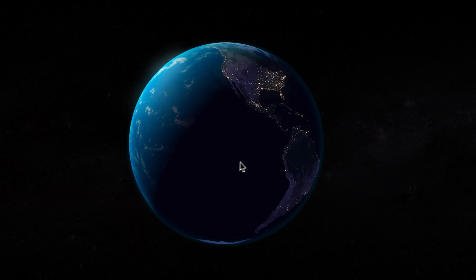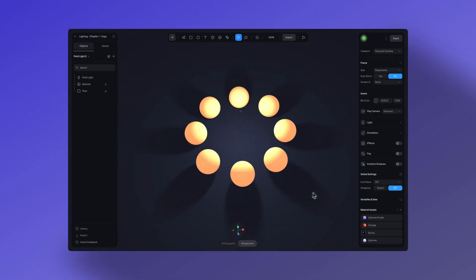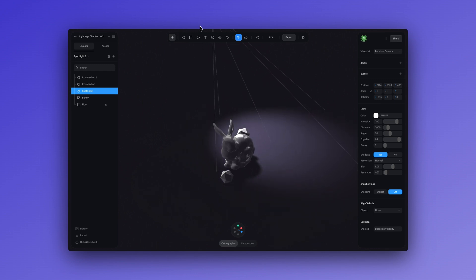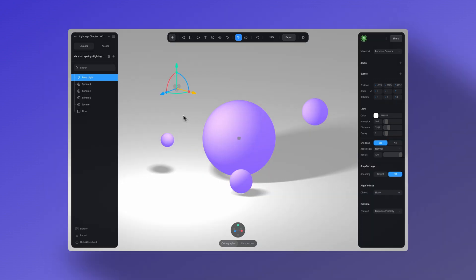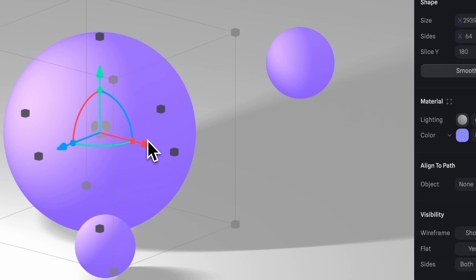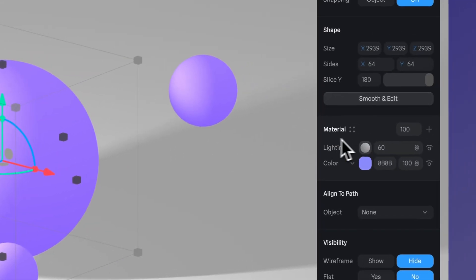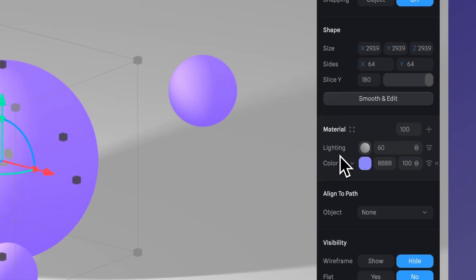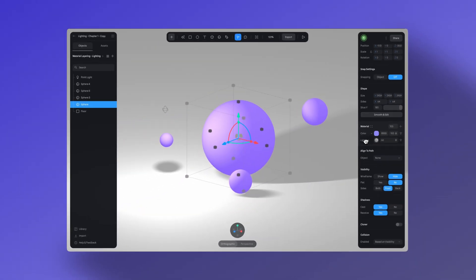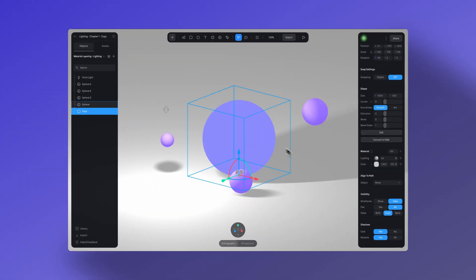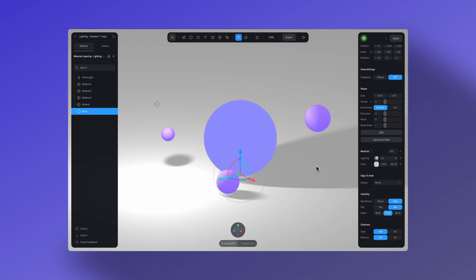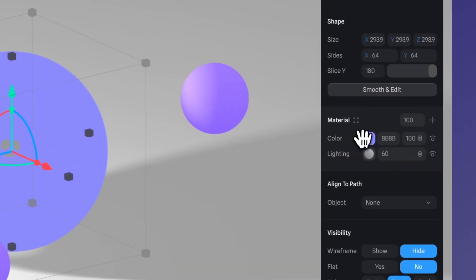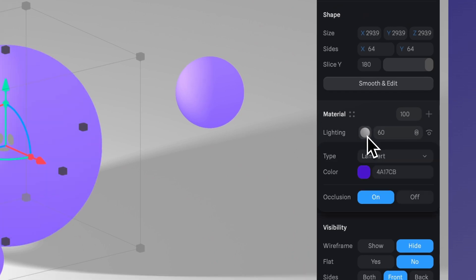Now that we've covered all three types of lighting in Spline, how to add them to our scene, and how to adjust their settings, let's quickly turn our attention to the material panel. It is crucial to understand that materials in Spline work like a layer system. If the light layer is at the bottom of the panel, the light will not affect your object. To see the light affect your object and the materials that you've applied, you need to have the lighting layer turned on and at the top of your material panel.